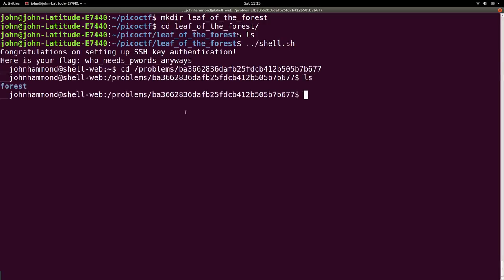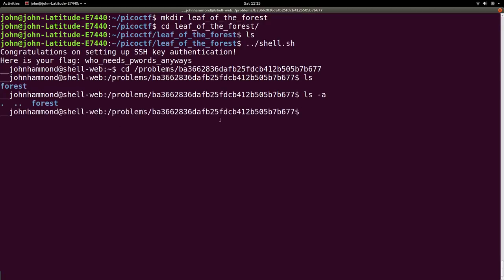So let's change directory into that location. We can ls to see what we have here, and it's just the forest. So let's, if we wanted to, ls -a, but there's nothing else in here. So let's just move into the forest.